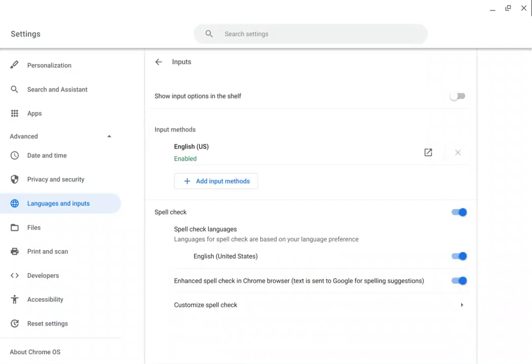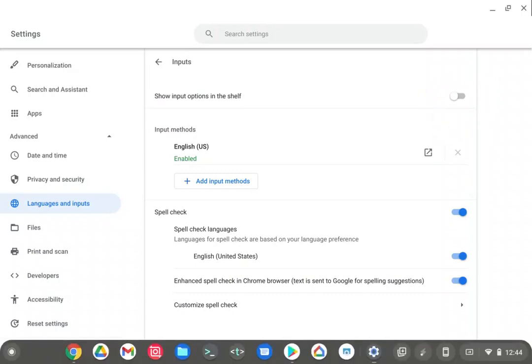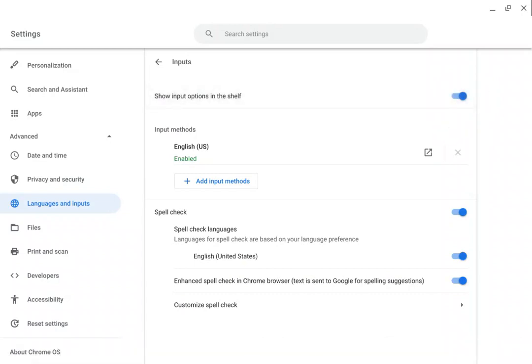We're going to show input options in the shelf. It currently is not, so we'll turn that on.